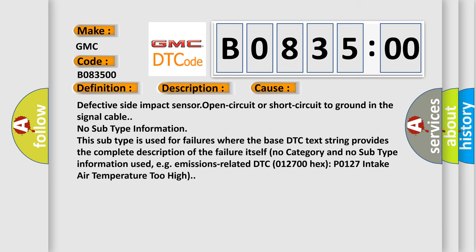Defective side impact sensor, open circuit or short circuit to ground in the signal cable. No subtype information. This subtype is used for failures where the base DTC text string provides the complete description of the failure itself. No category and no subtype information used, e.g., emissions-related DTC 012700 hex P0127 intake air temperature too high.